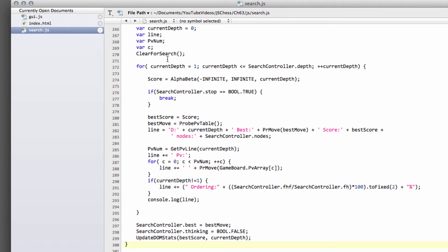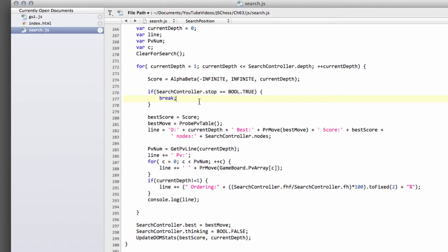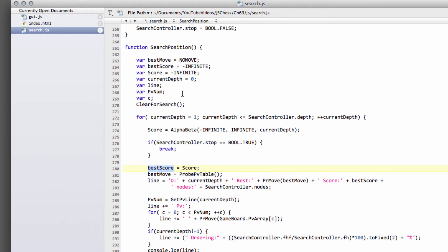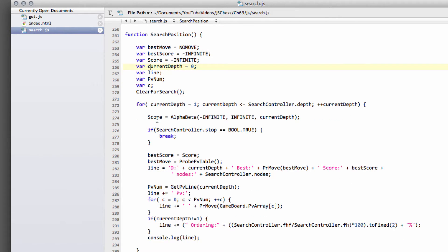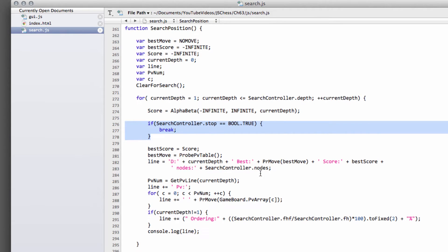And it had something to do with the search controller breaking out before actually completing a depth. I've just set at the top of search position here a var called score, and now we set score equal to the result of alpha beta. And then after this break,